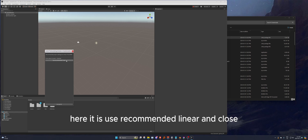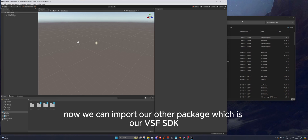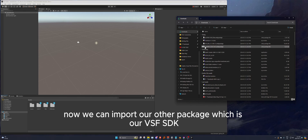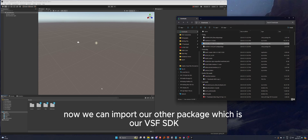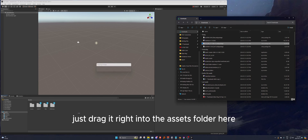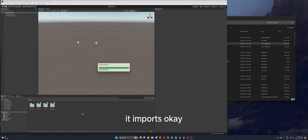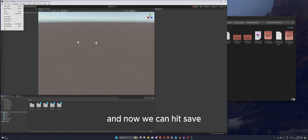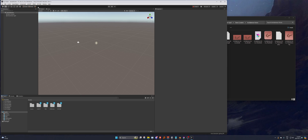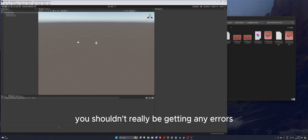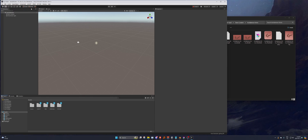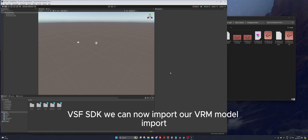Select 'Use Recommended Linear' and close. Now we can import our other package, which is the VCFace SDK — just drag it into the assets folder. Once again we want all of them, then hit import. If it imported correctly you shouldn't be getting any errors, and you'll also have three new tabs at the top: UniGLTF, VRM0, and VSF SDK.